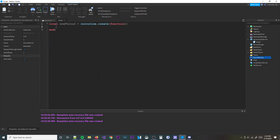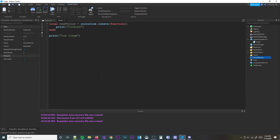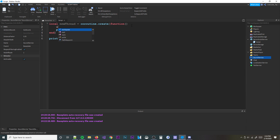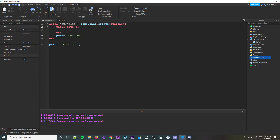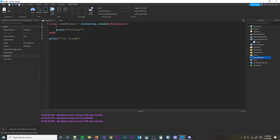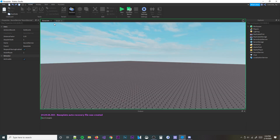Inside the coroutine function we'll print 'cookies', and outside it we'll print 'ice cream'. We want both to print at the same time. However, just creating the coroutine won't run it automatically — when we hit run, it printed ice cream but didn't print cookies, because we haven't actually started the coroutine yet.